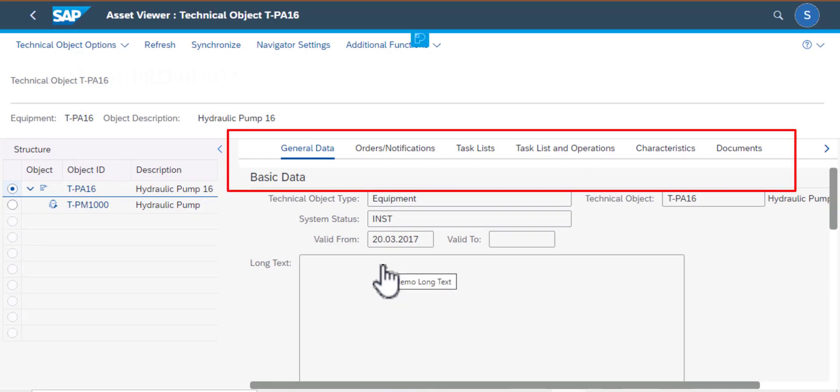So over here I have a lot of information. I have the general data tab selected. I have the basic data section about the type of equipment, the status, and then the long description. Then I have several tabs there like order notification, task list, operations, and all that.